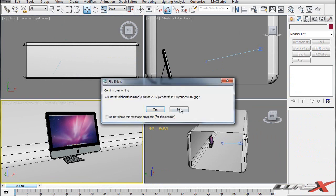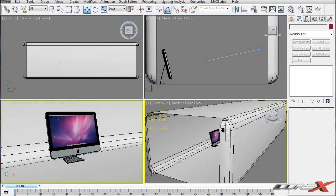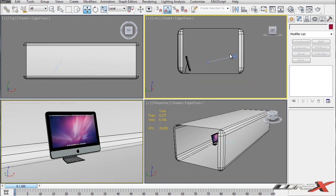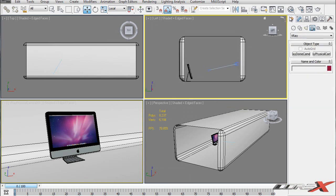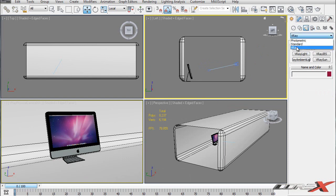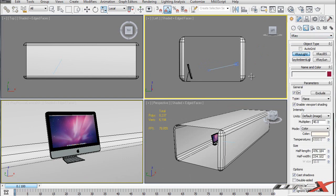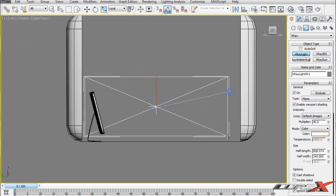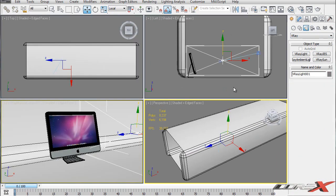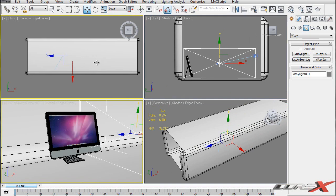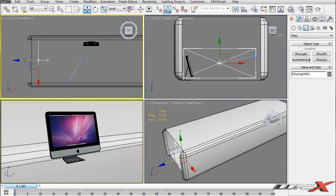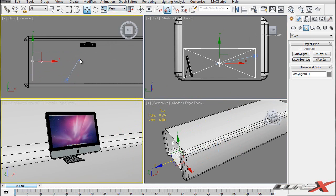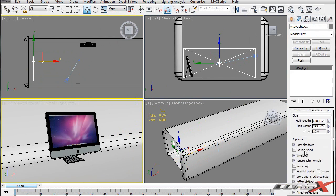Before we render, I'm going to create some lights, because the V-Ray physical camera will not render anything without V-Ray lights. Inside my Create panel, go into Lights, then V-Ray, and choose V-Ray Lights. On the left viewport, this is going to create a light somewhat the size of the chamfer box. Right-click to end the creation mode, and using the top viewport you can hit F3 for wireframe. Move this light out to the side, and inside Modify, make sure you check Invisible.